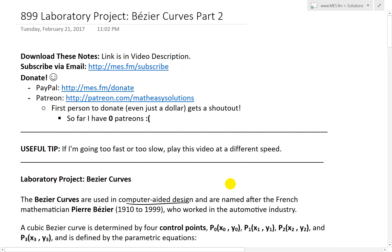Anyway, that's all for today — I hope you learned something. You can download the exact notes from the link below. Thanks for watching and stay tuned for another Math Easy Solution.